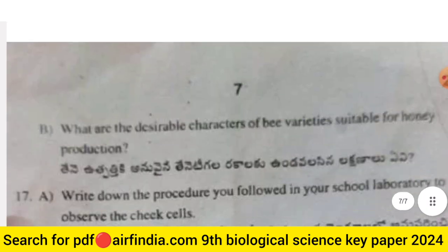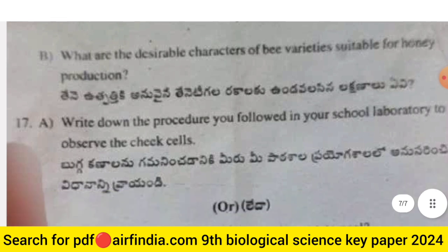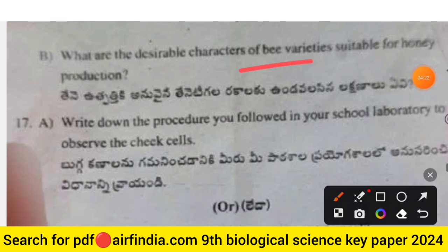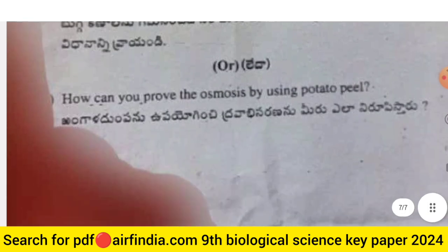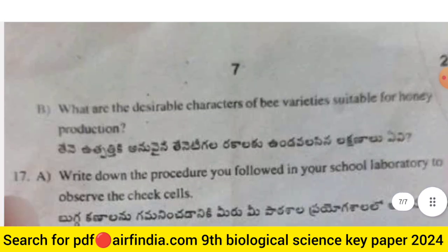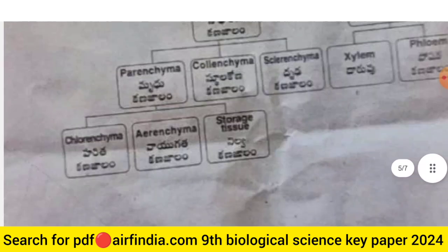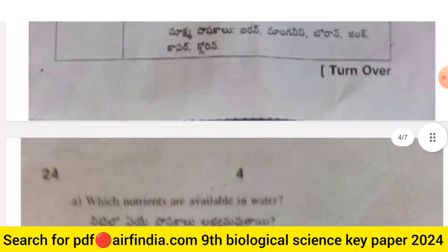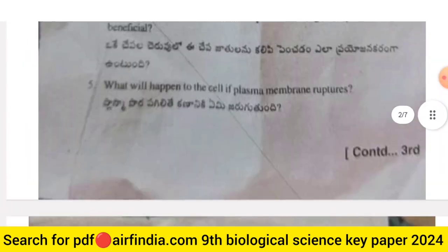Question 16b: What are the desirable characters of bee varieties suitable for honey production? Question 17a: Write down the procedure you followed in your school laboratory to observe cheek cells. The optional question is: How can you prove osmosis by using a potato peel? This completes the full question paper of Class 9 Biological Science, Paper 2 — General Science Paper 2.